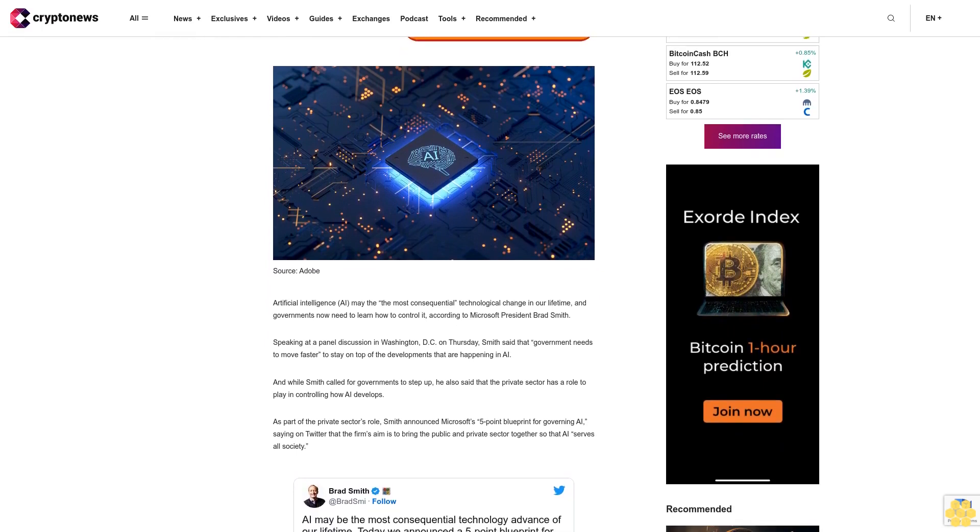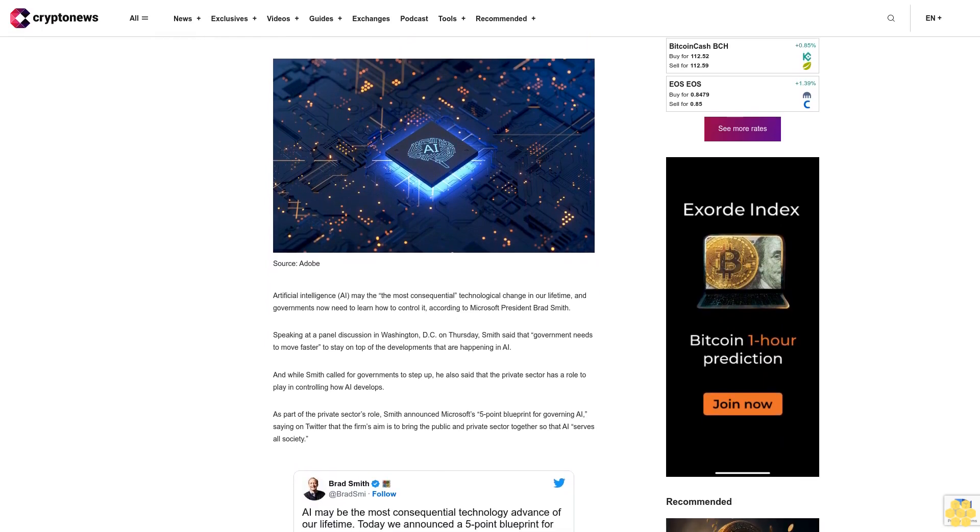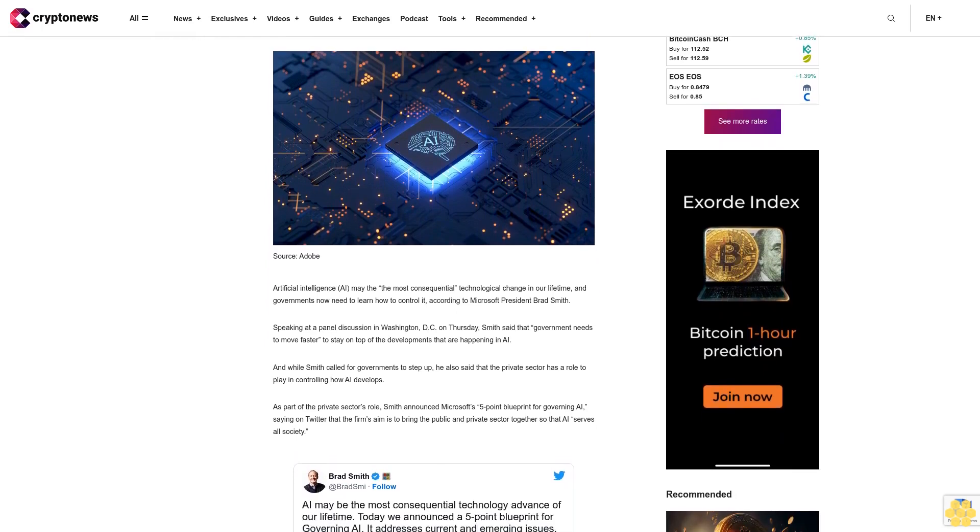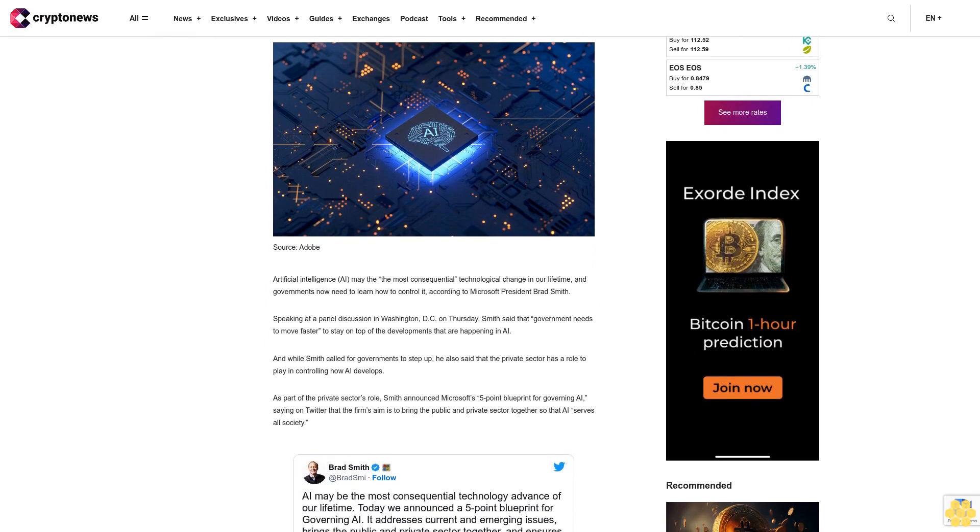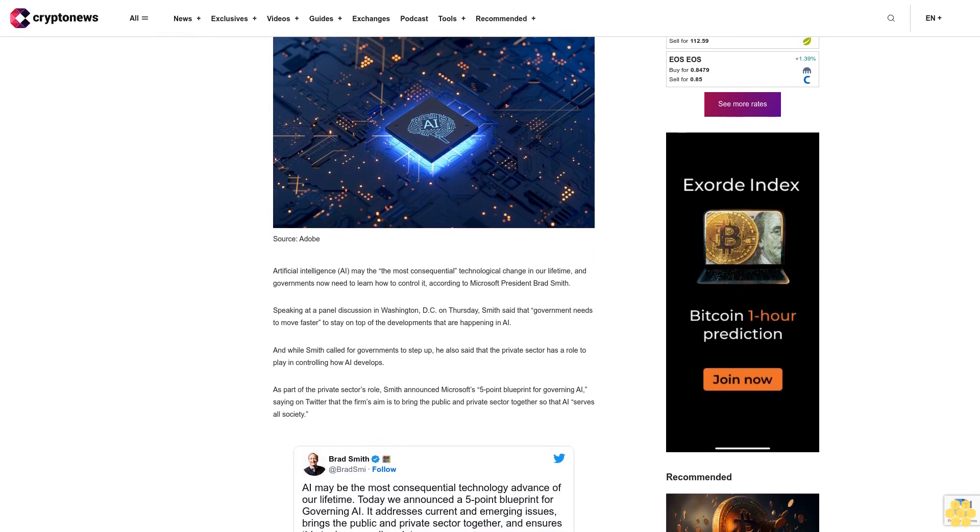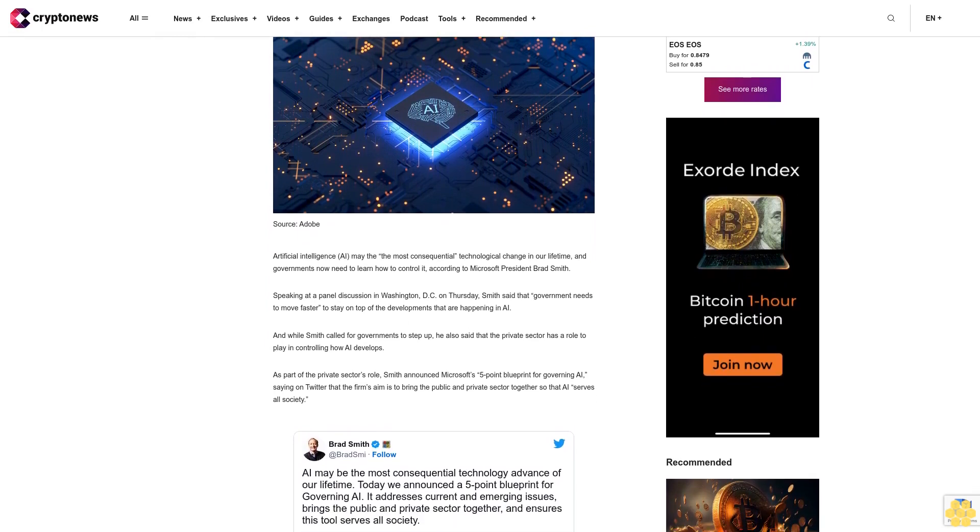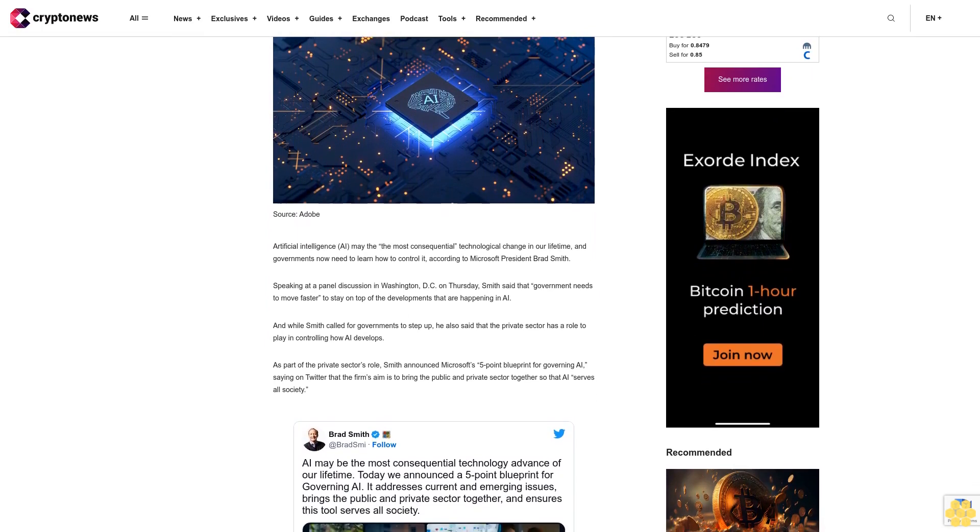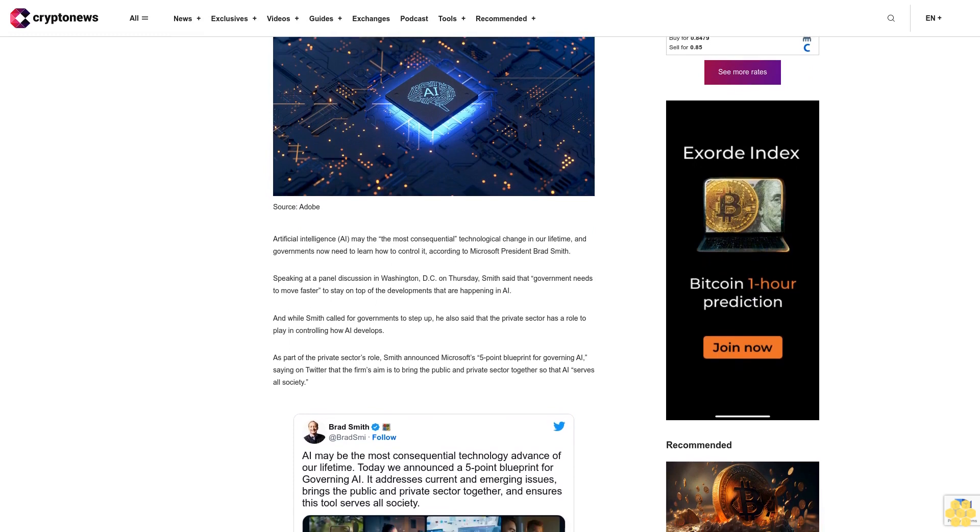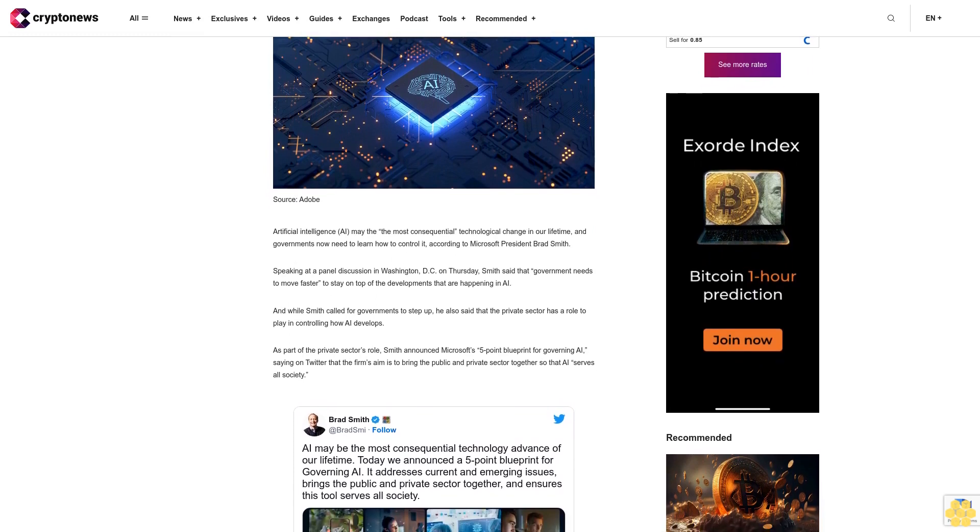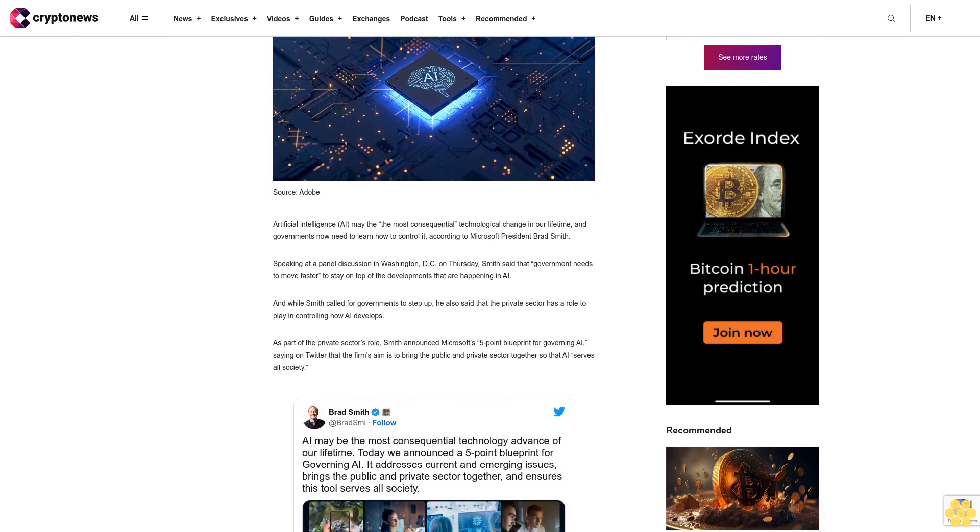According to Microsoft President Brad Smith, speaking at a panel discussion in Washington, D.C. on Thursday, Smith said that government needs to move faster to stay on top of the developments that are happening in AI.